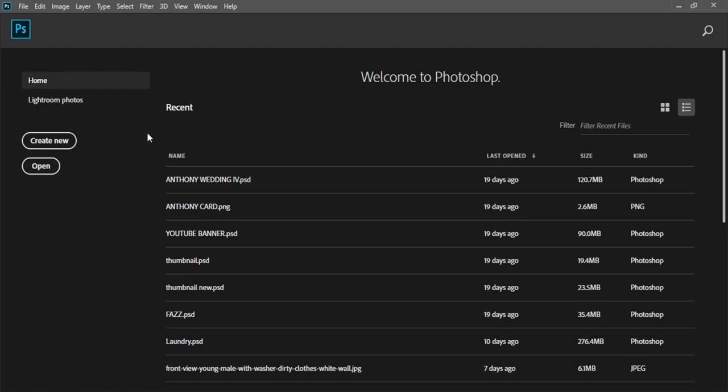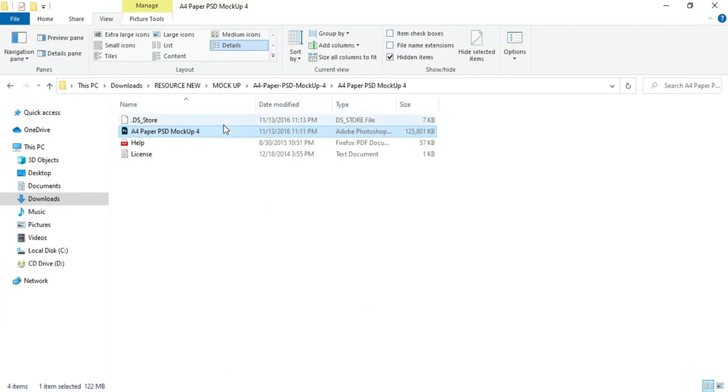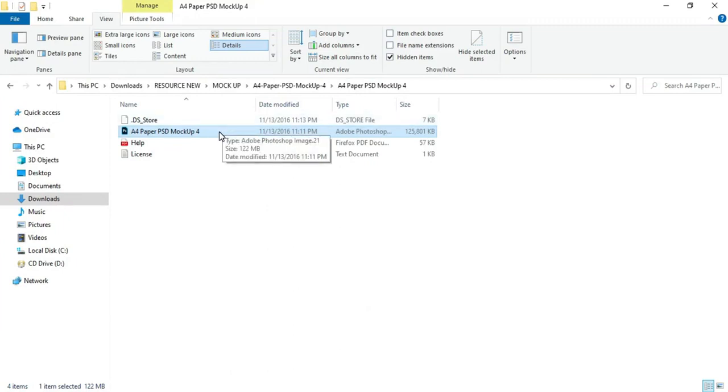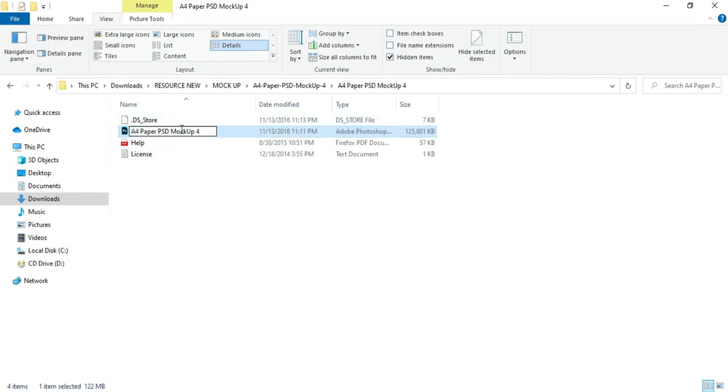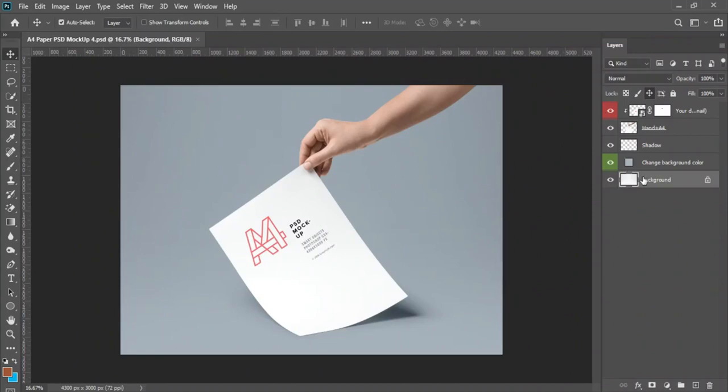So first thing first, we have to open the exercise file for the mockup. Here is the exercise file, here is the PSD file precisely, so open the PSD file in Photoshop.